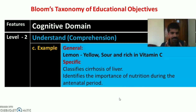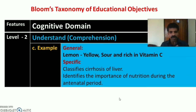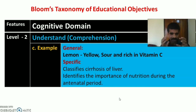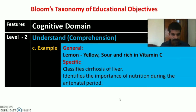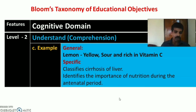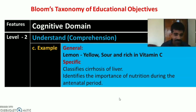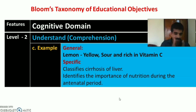A general example for understand: the student understands that lemon is yellow, sour, and rich in vitamin C — that is understanding about the concept of lemon. Specific nursing examples include: classify cirrhosis of liver, and identify the importance of nutrition during the antenatal period, which the student must answer after studying the content.